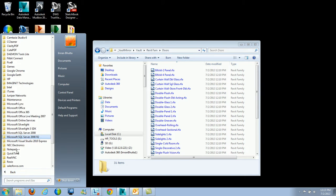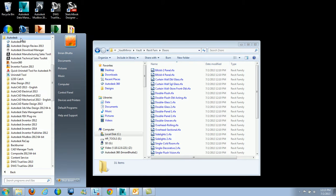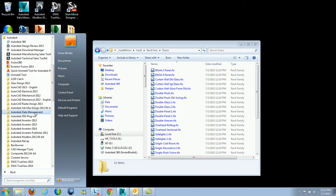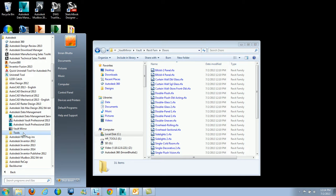Before in previous versions of Vault — I believe it was 2013 and even 2012 — you had to actually install the SDK for Vault in order to get that utility. But now with Vault 2014, if you just go into the Autodesk Data Management, it's going to be located right over here.